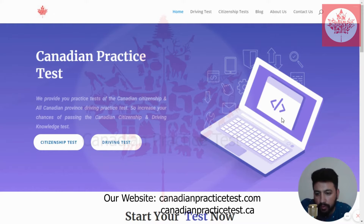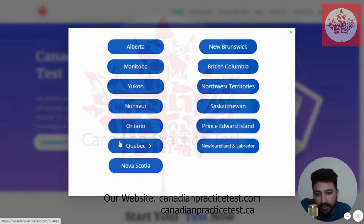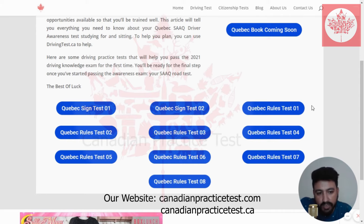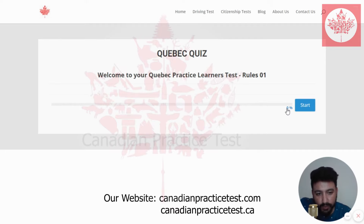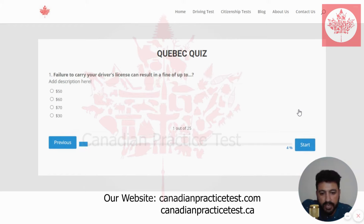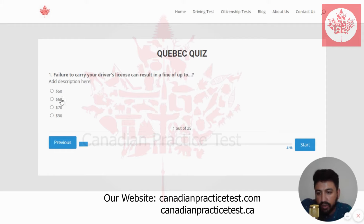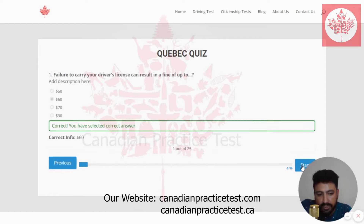I'm on the homepage of the Canadian practice test website. I'll click on driving test, then select Quebec from the list of provinces. I'm going to select Quebec rule test number one. Welcome to your Quebec practice learner test rule number one. The first question is: failure to carry your driver's license can result in a fine of up to — the right answer is $60. I'm going to select the second one. This is correct.